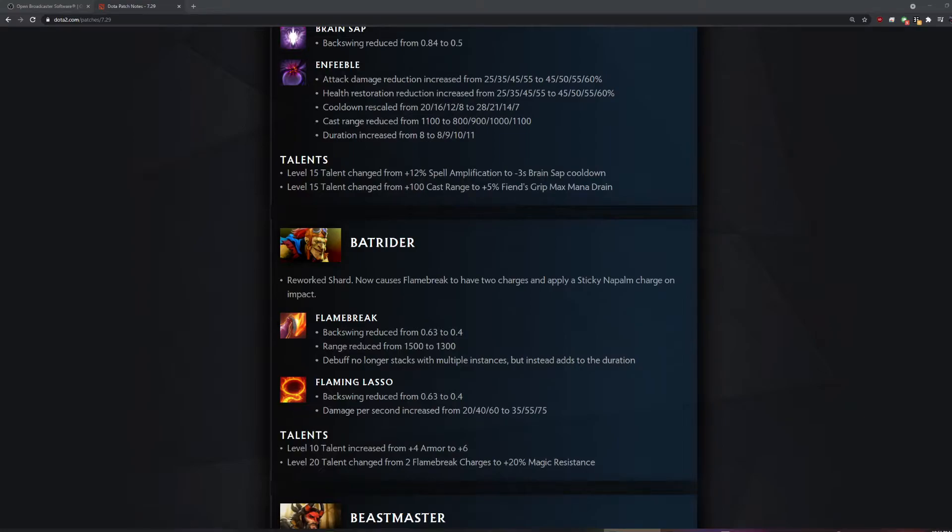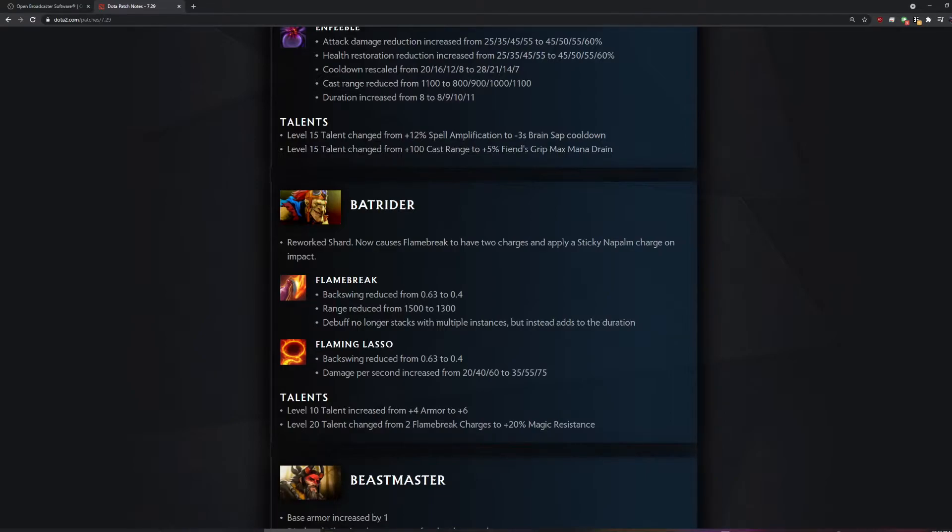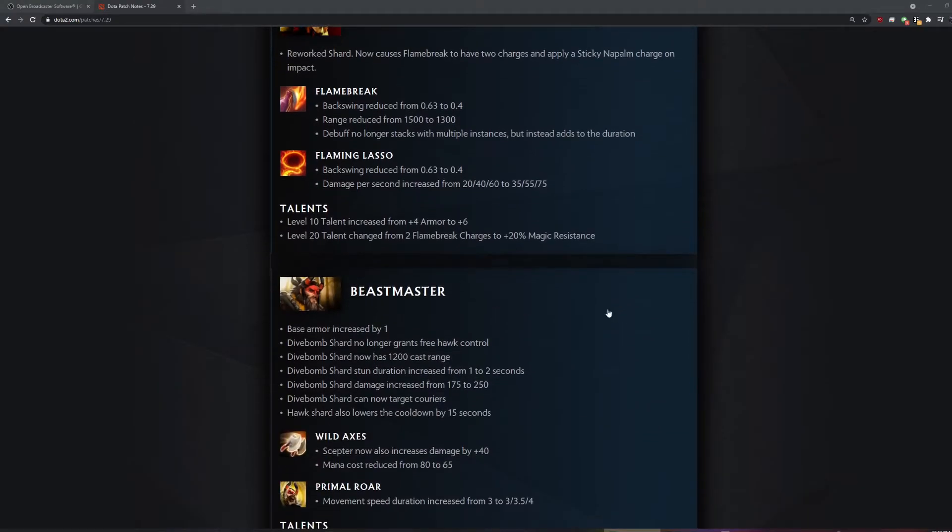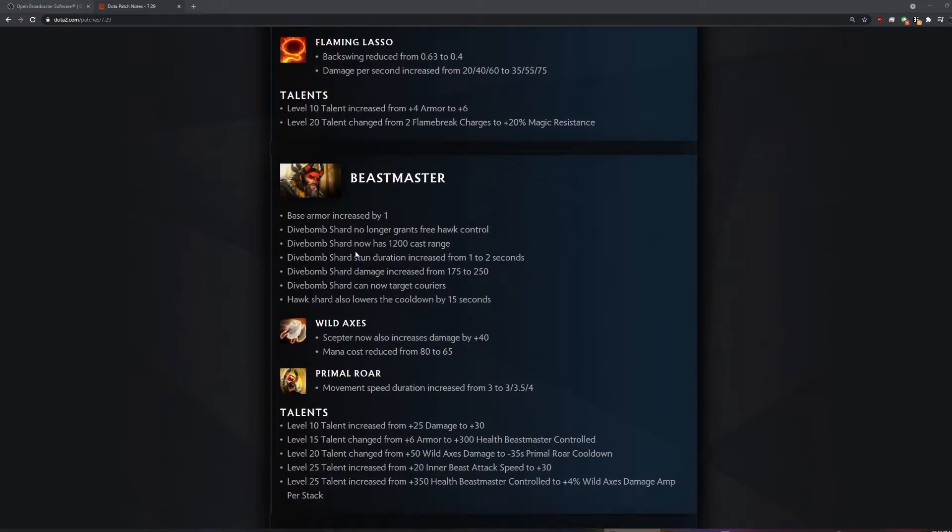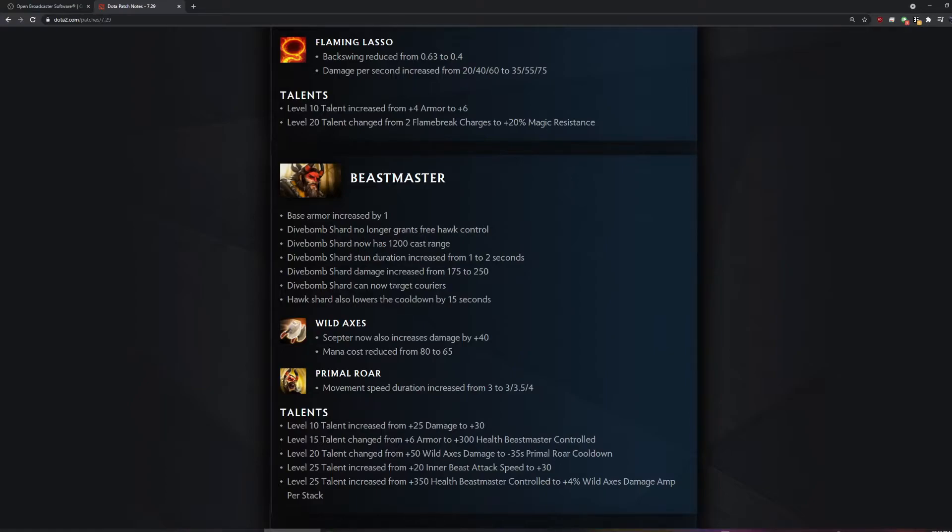Why are they just nerfing or buffing backswing for some reason? It was like on all heroes almost. What's the point? I think the whole patch, they reduce move speed, reduce cast range, and reduce backswing. You'll see it on a lot of heroes. They actually buffed lasso. I didn't even know it did damage. It's probably always done damage. I literally never noticed that.